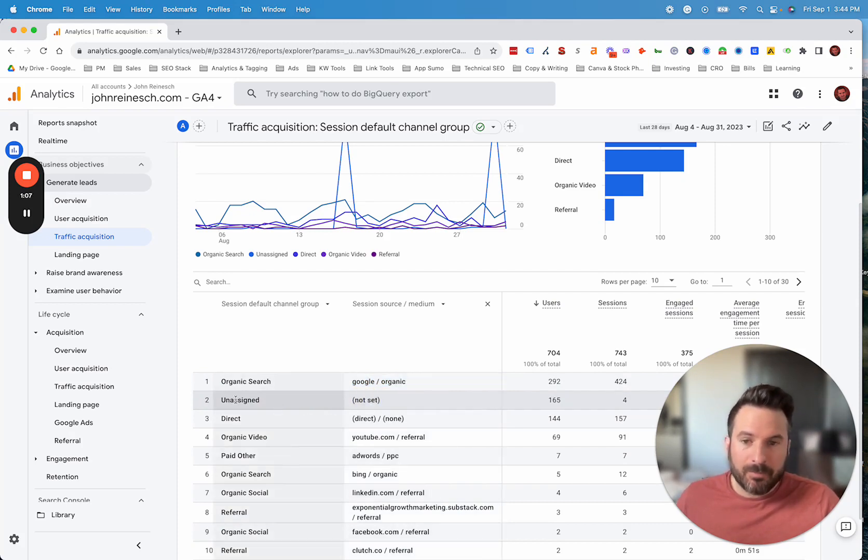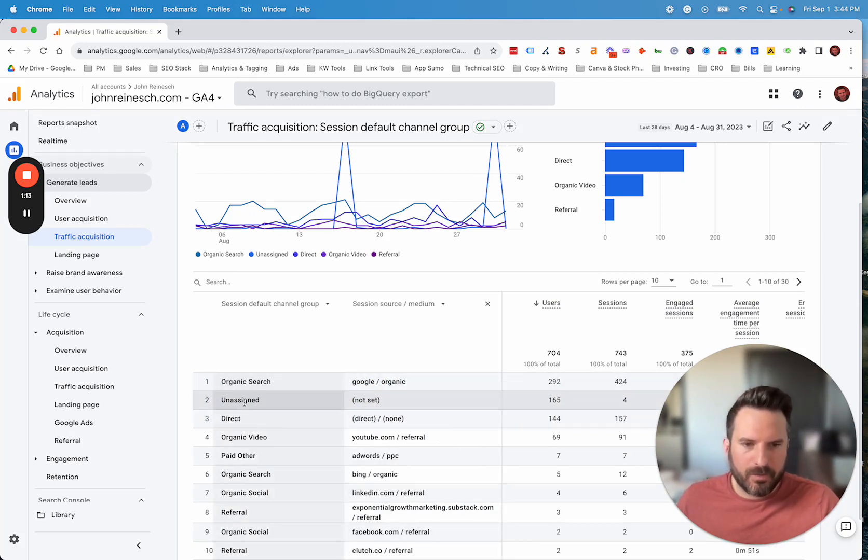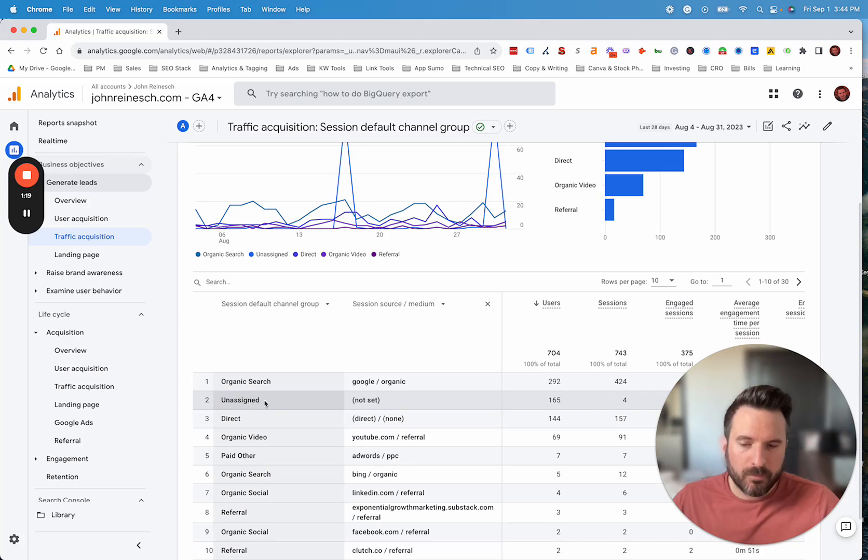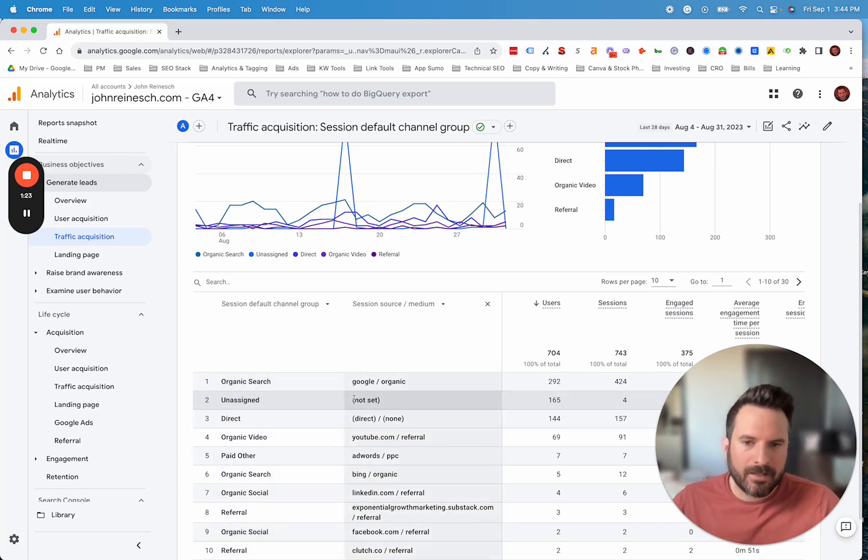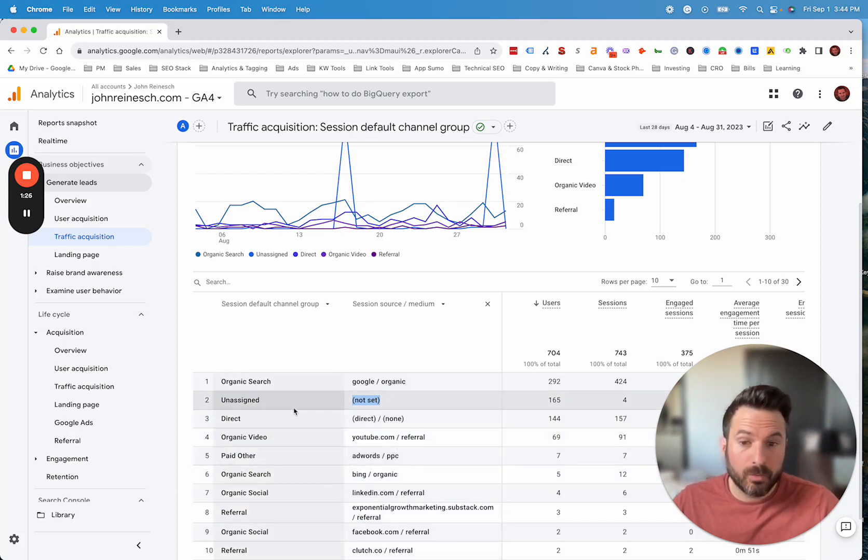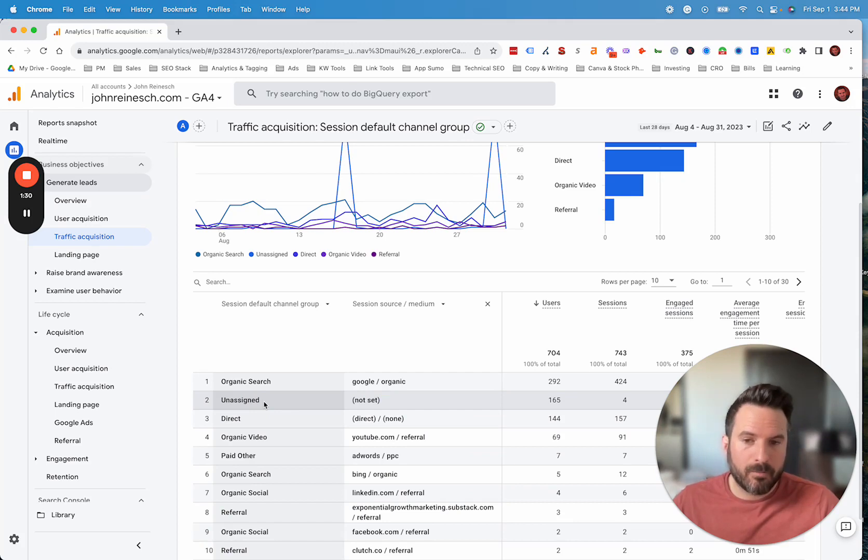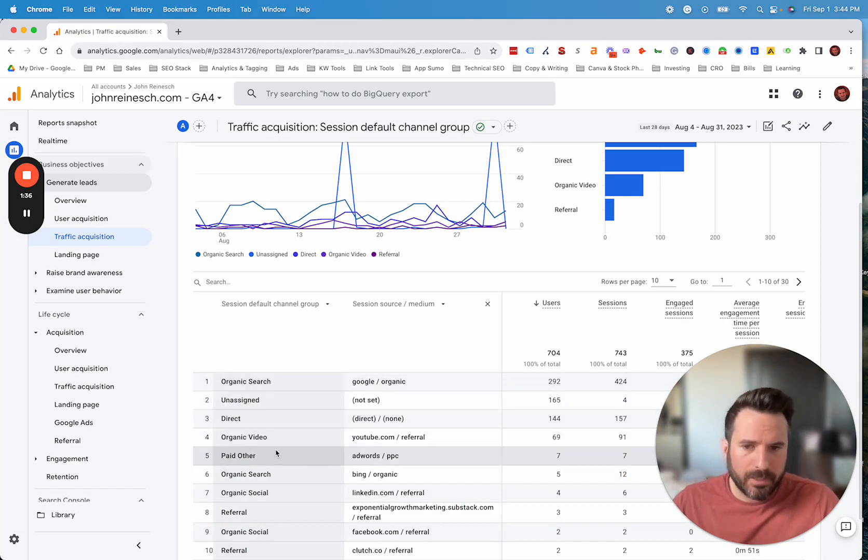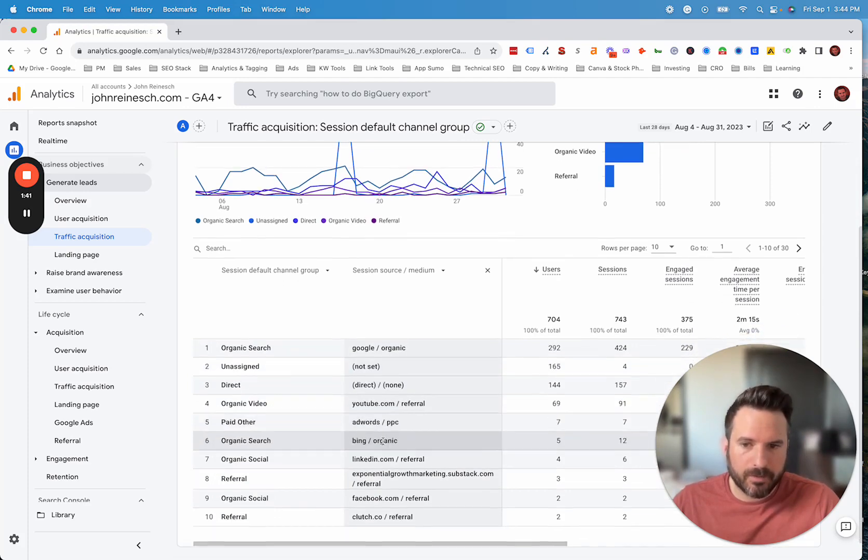If you see this in your account, something's happening to make your traffic not be attributed to any channel. In this case, we found there were some issues with email marketing, so we're actually able to add UTMs and fix that going forward. If you ever see unassigned, it's worth investigating. Sometimes you'll see unassigned and instead of not set, you'll see a source medium that Google doesn't recognize. That's a great example of if you see that, you'll want to make sure you're moving that unassigned traffic into one of the buckets that Google gives. You can also create your own channel group, which we'll get into shortly.